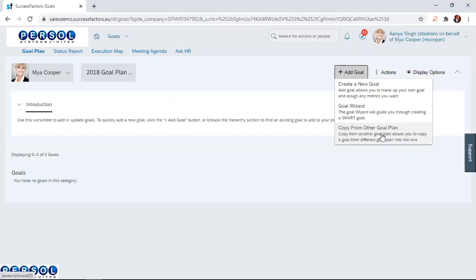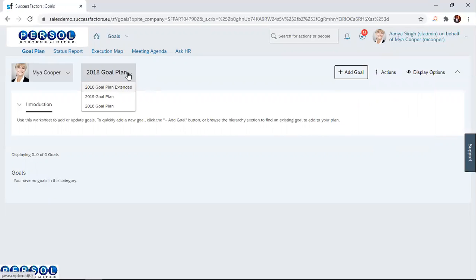The manager can also Copy from Other Goal Plans. For example, the year being looked at right now is the 2018 goal plan, but the manager can choose from other years' goal plans, such as the 2019 goal plan, navigating to that plan and choosing a goal from that session.